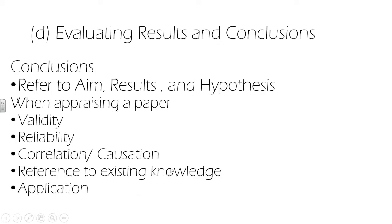So conclusions should refer to the aim, the results and the hypothesis. At this point, we use all that we've learned so far in our paper and assess the study's validity, reliability and whether the results can be attributed to correlation or causation.